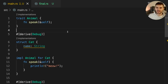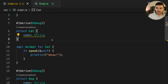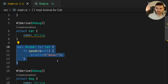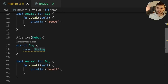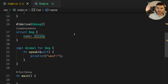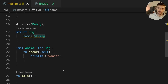In the following example, we have a trait called Animal with one method called Speak, and two structs. The first struct is Cat — it has a field called Name and it implements the Animal trait. The second struct is called Dog, it also has a name and implements the Animal trait.